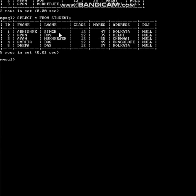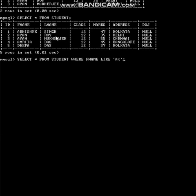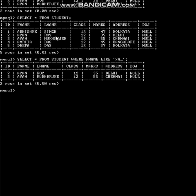I've brought the table back for reference. Next question: show details of those whose first name has 'A' in the second-last position. The query: select * from student where F_name like '%A_'. Beginning with any number of letters using percentage, then A, then one underscore at the end — meaning the last letter can be anything, and A is in the second-last position. Output: Ayan — the second-last letter is A.